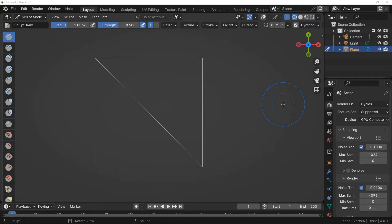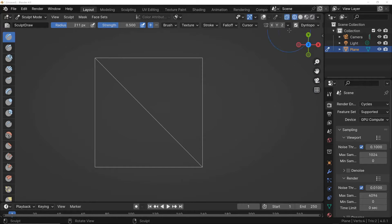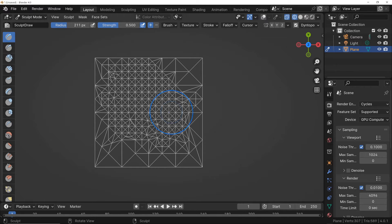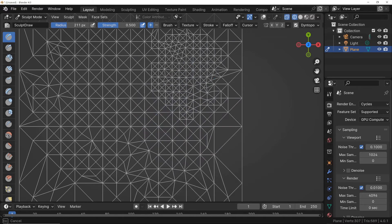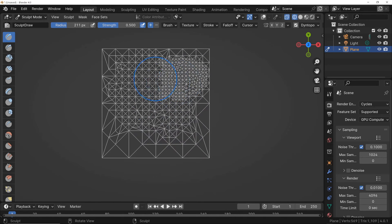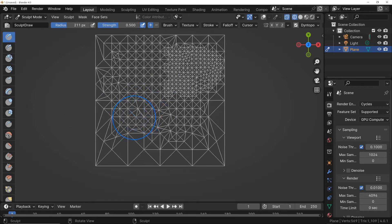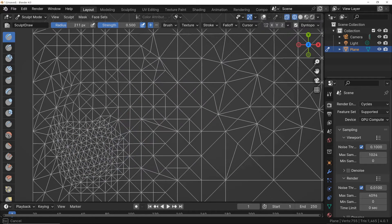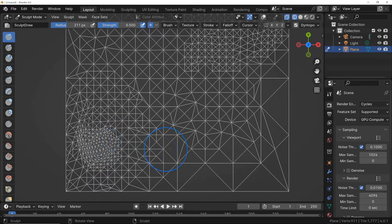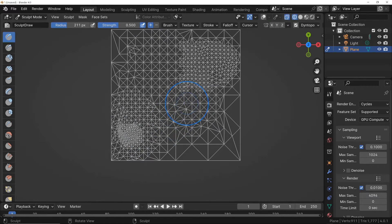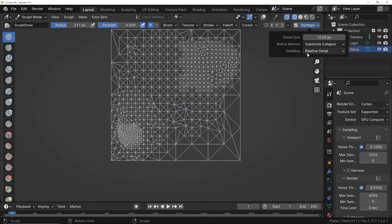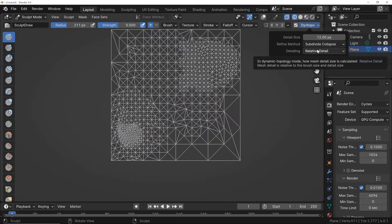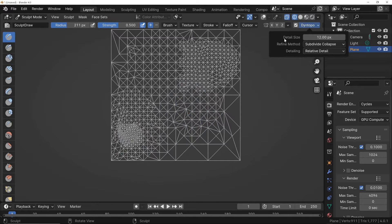In this video, we will explore an extremely useful modeling tool called Dynamic Topology, which allows for the targeted addition of details to a surface. This enables focusing on modeling only in areas that require additional details. Given the various ways this tool can be used, which can sometimes cause confusion, we aim to clarify how to make the best use of it.